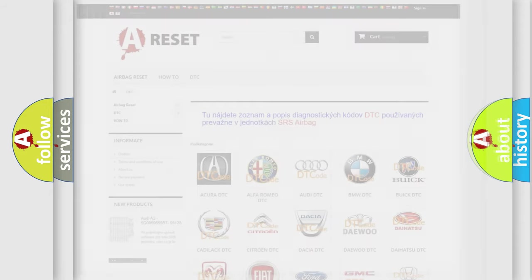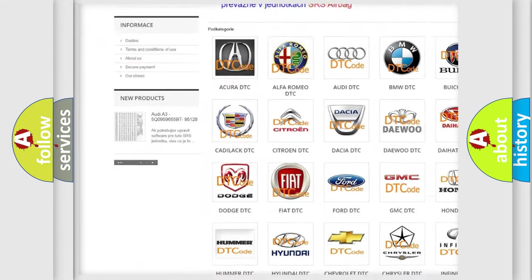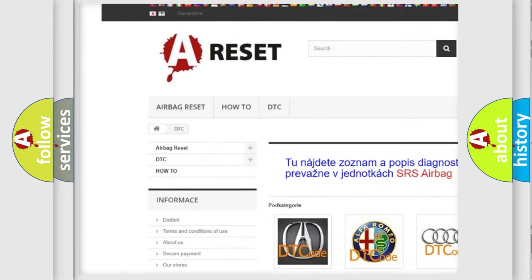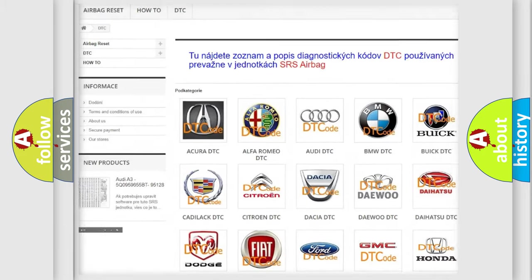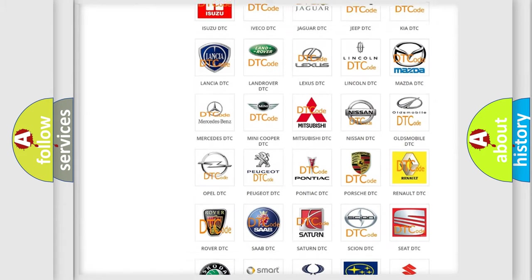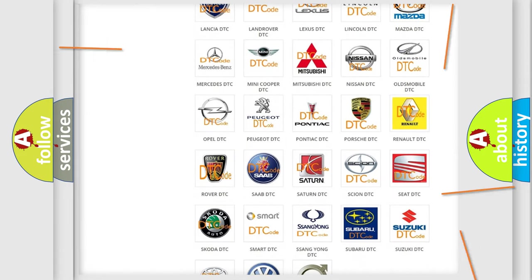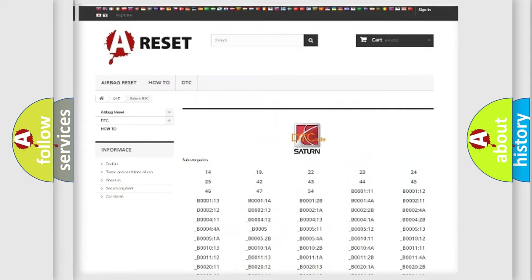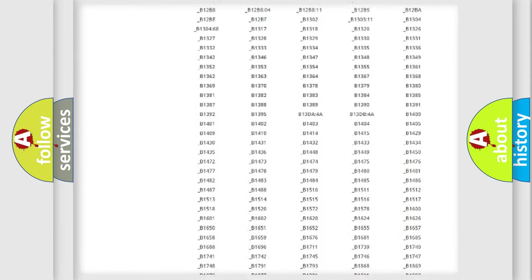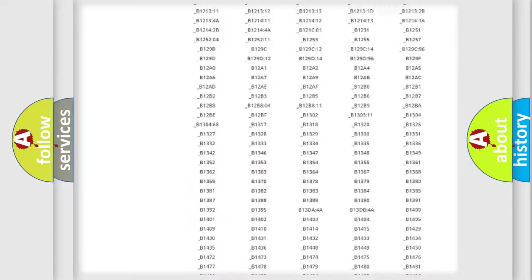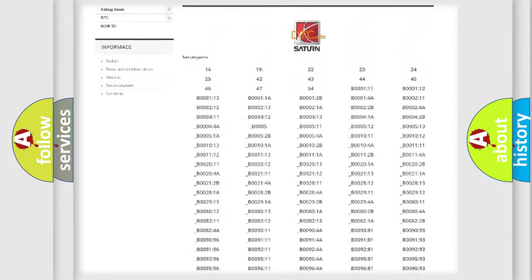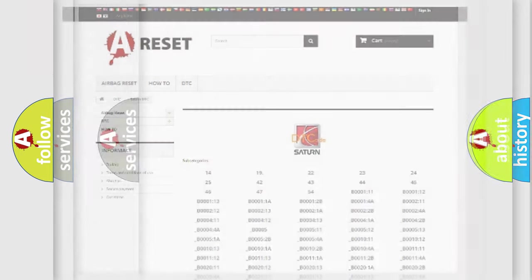Our website airbagreset.sk produces useful videos for you. You do not have to go through the OBD2 protocol anymore to know how to troubleshoot any car breakdown. You will find all the diagnostic codes that can be diagnosed in Saturn vehicles, and many other useful things.